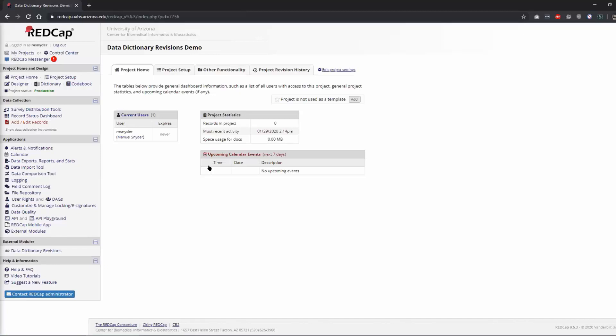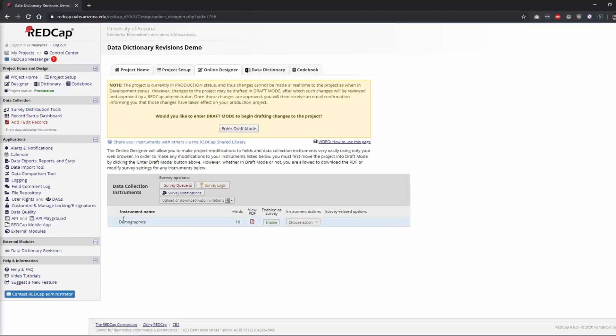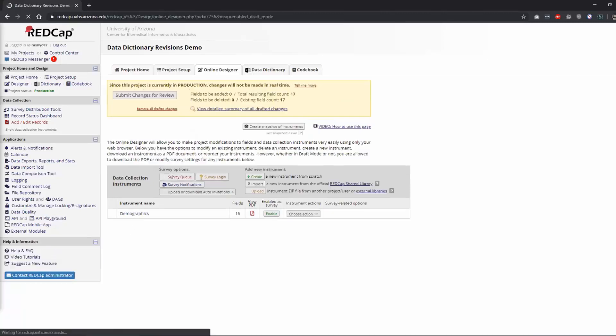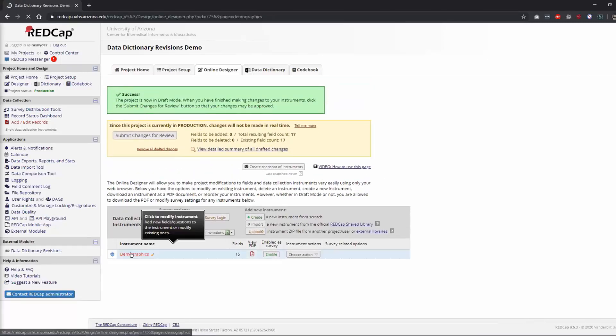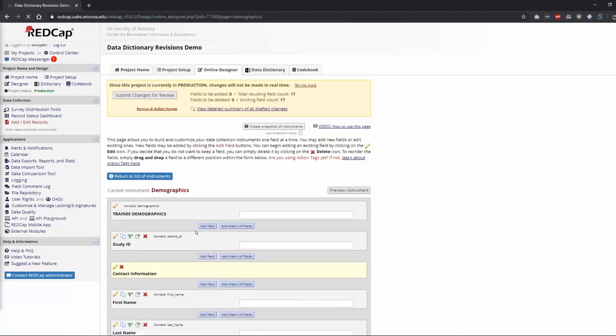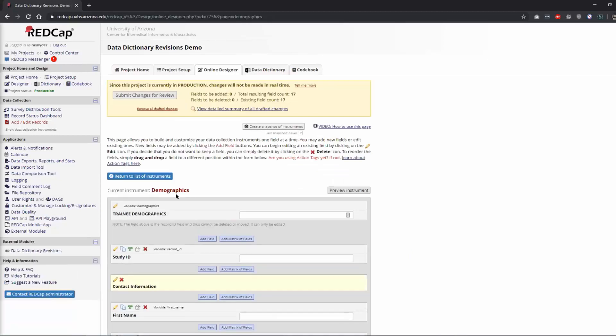But it only works for projects that are in production. So I have this other project, it's the demographics form, and we're in production. I don't know if everybody's familiar, when you go into production you can't make changes like you do normally. You have to enter draft mode, make your changes, and then submit your changes for review.